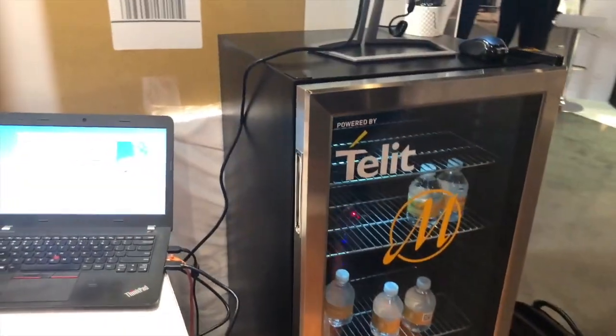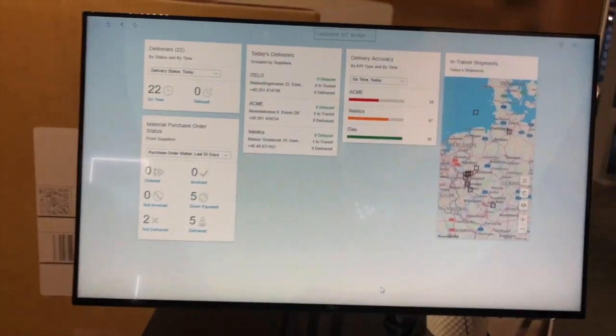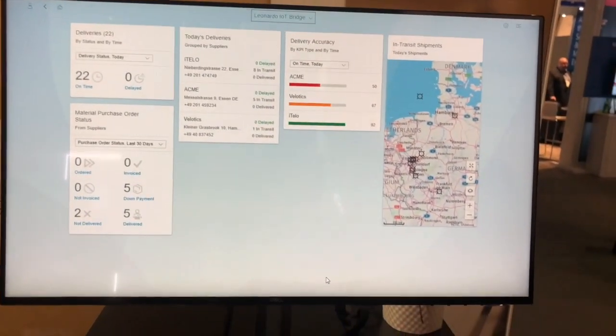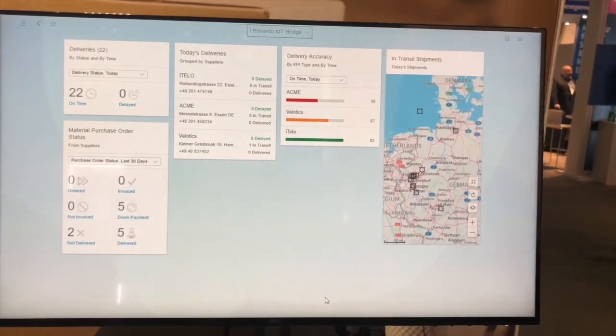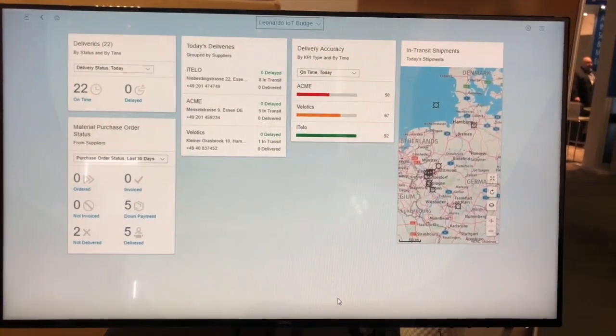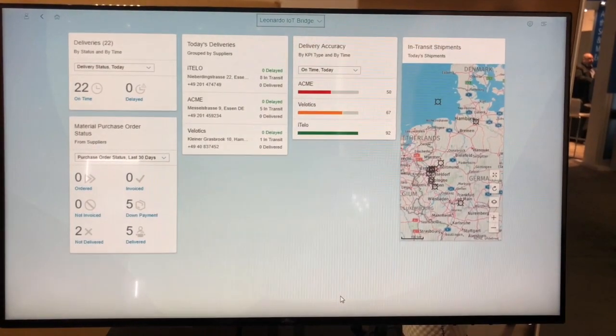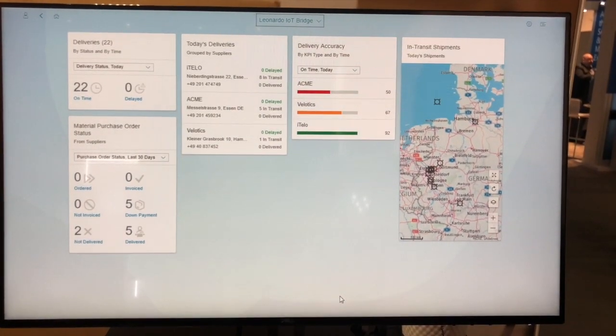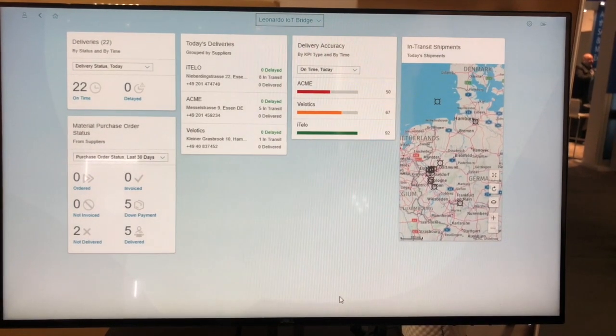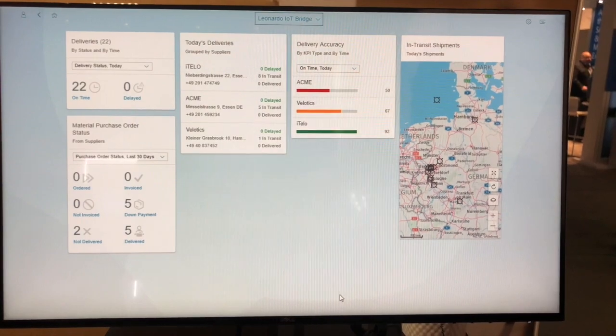From an operational perspective, all this data, insight, and process information is brought together into one workspace by SAP Leonardo IoT Bridge. And this allows for better operational decision-making.